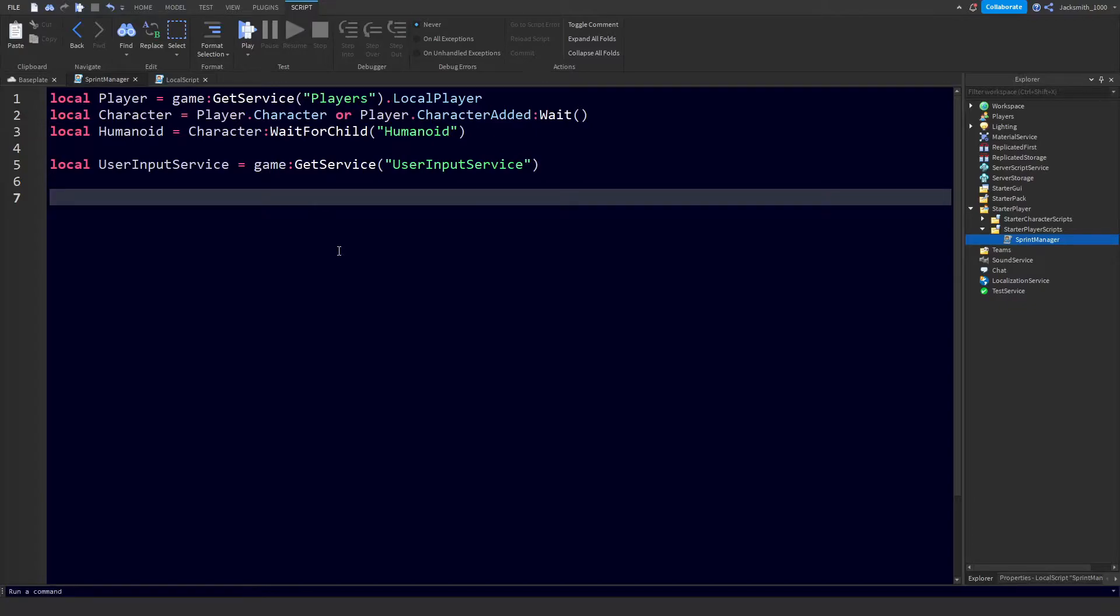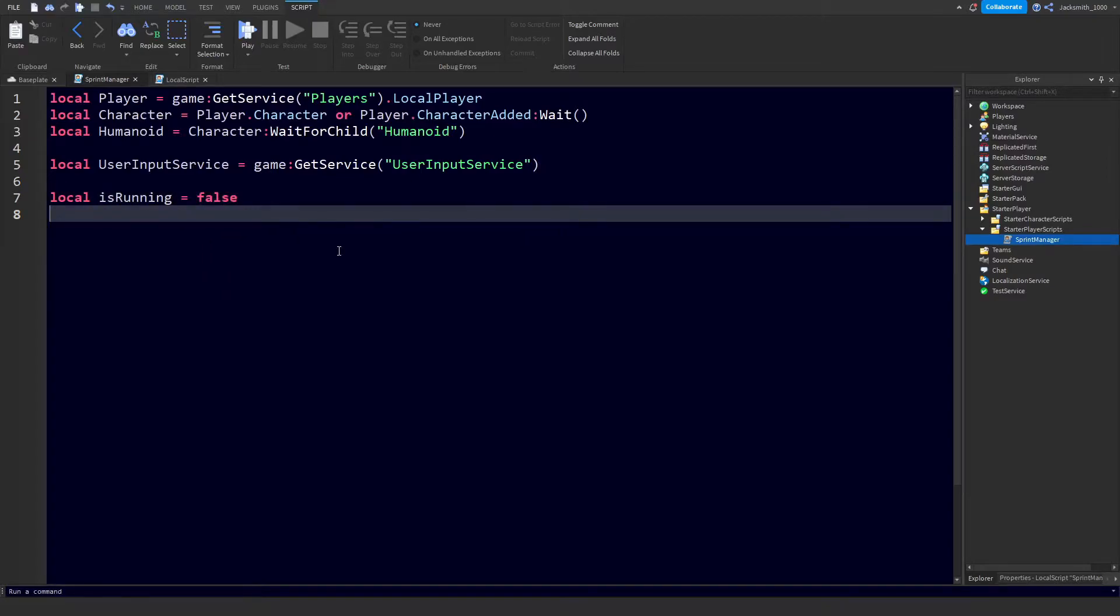Also we need to define a couple of variables that are going to help us check whether or not the player is actually sprinting. Let's do local isRunning equals false. We're going to use this as a debounce and a check to see if the player is currently running.